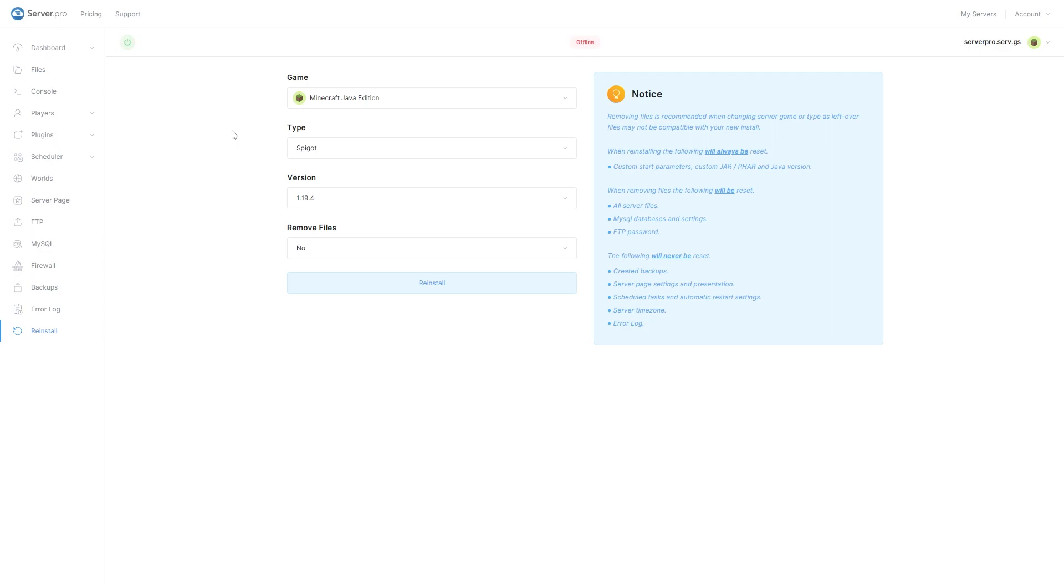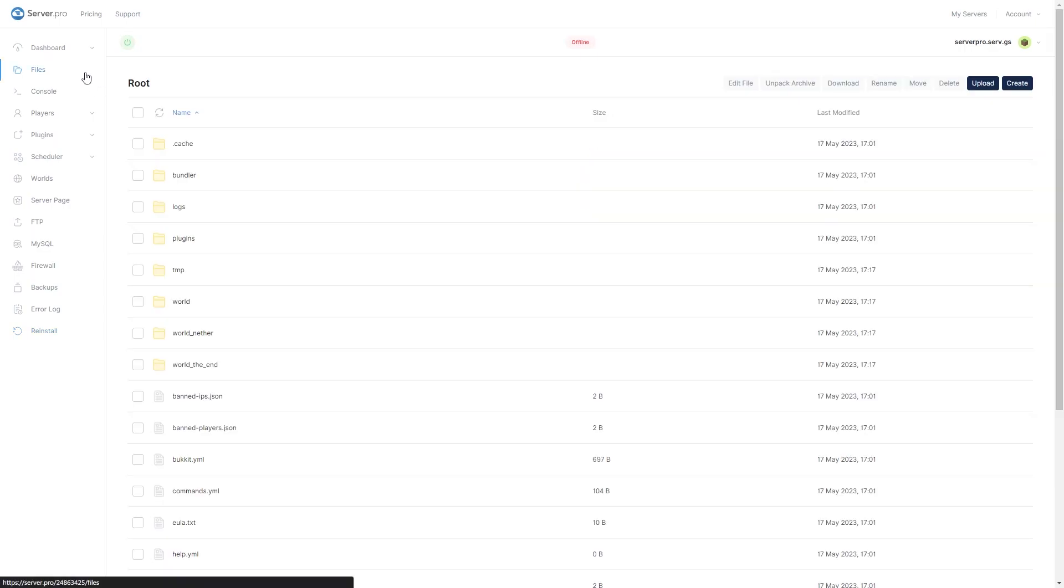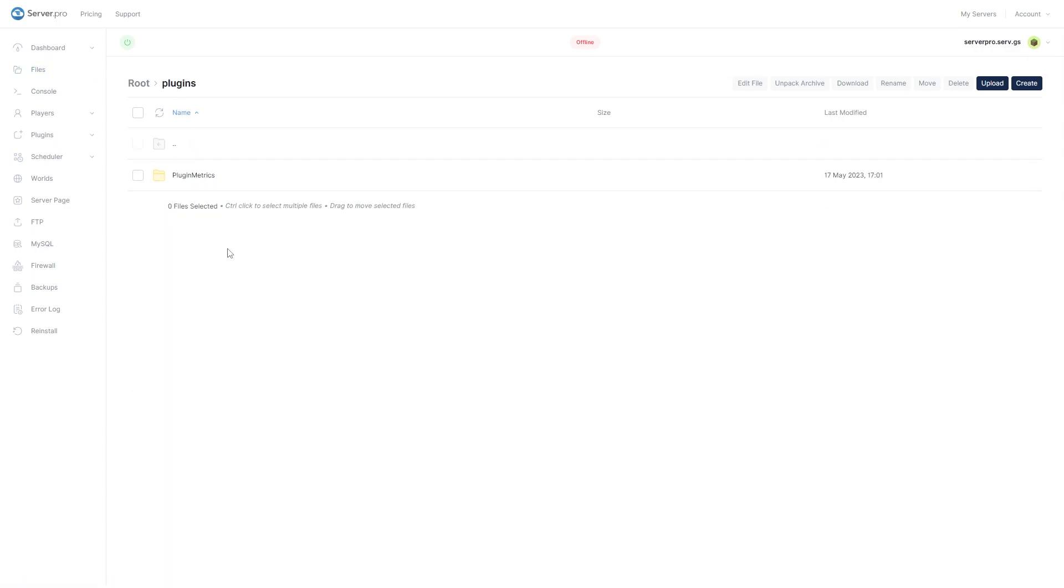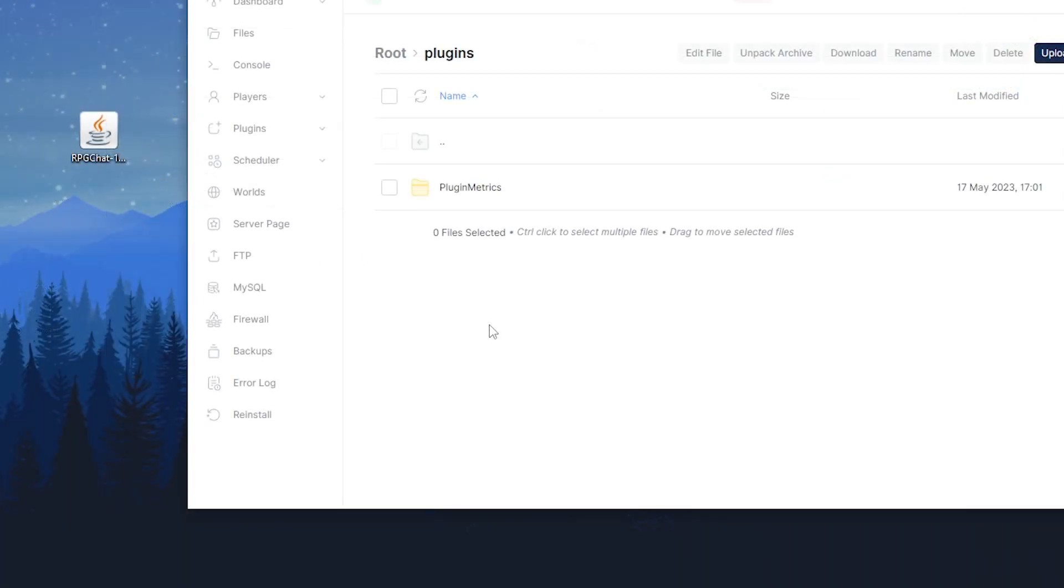Next, head over to your files section and open the plugin's folder. Now, you want to drag and drop the plugin file into this folder.